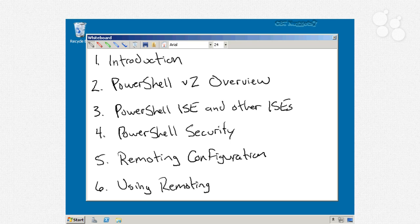In nugget number 4, security is always something good to talk about. So we'll review PowerShell security, talk about its execution policy, and how it's designed to help prevent scripts from being used maliciously in your environment.